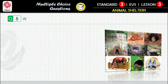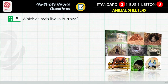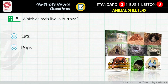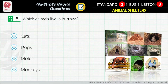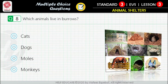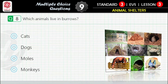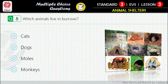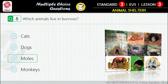Question 8: Which animals live in burrows? First option: cats. Second option: dogs. Third option: moles. Fourth option: monkeys. Correct answer is: moles.